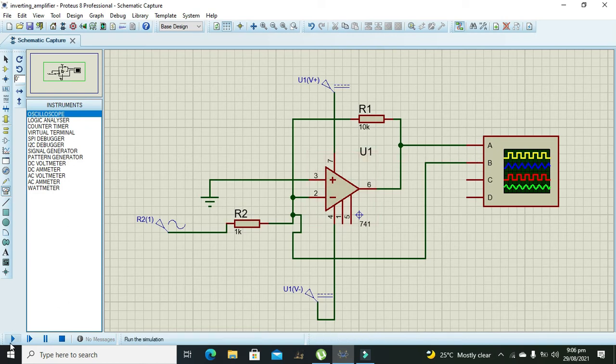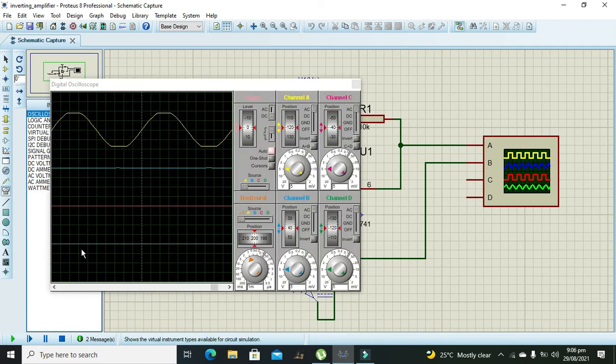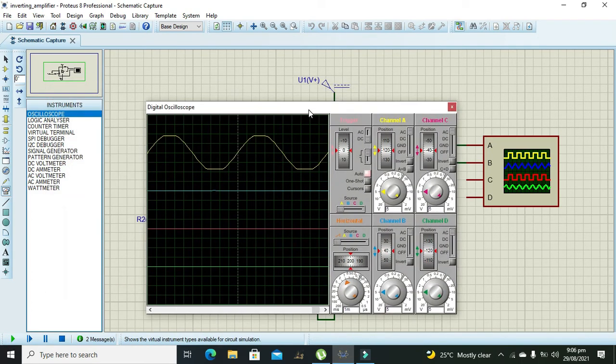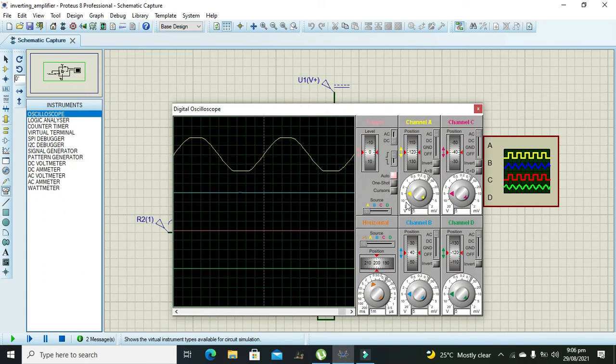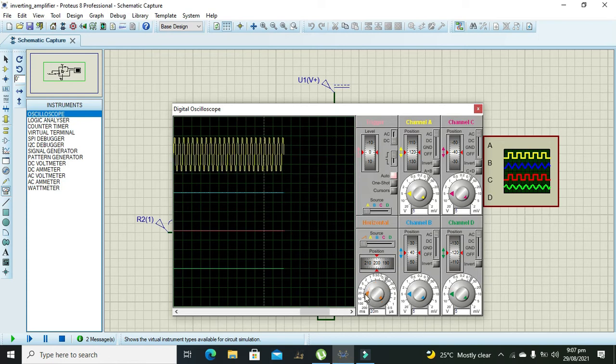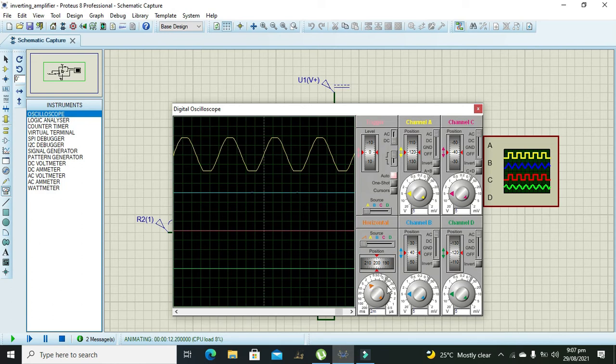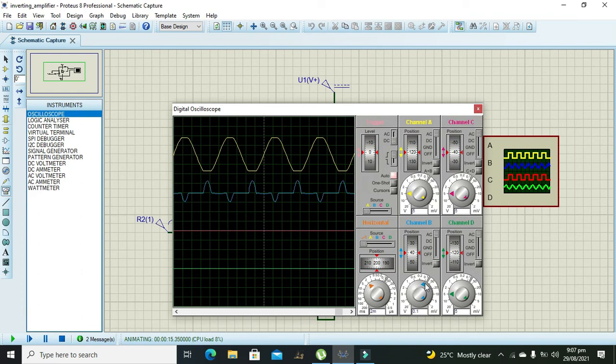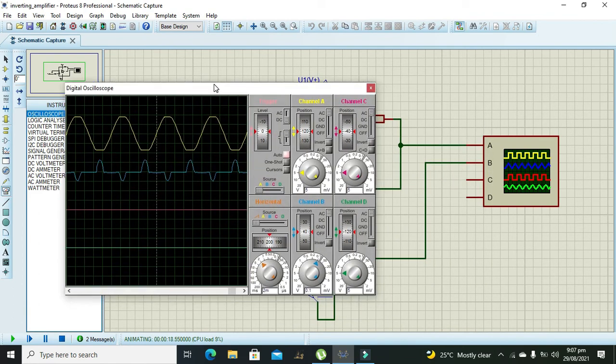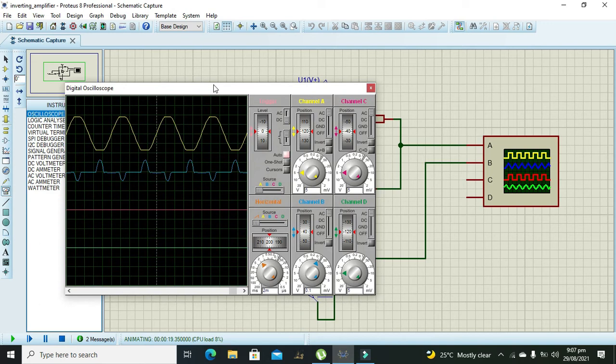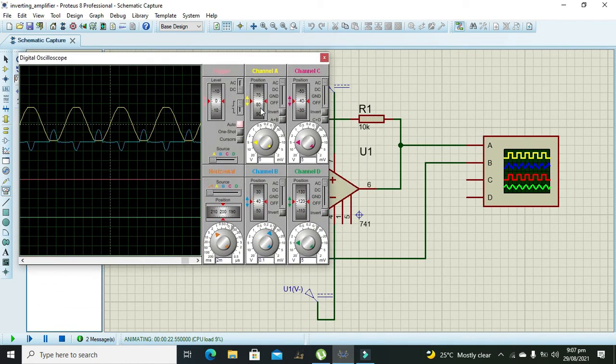Let's start the simulation. Now we need to reduce the time resolution.